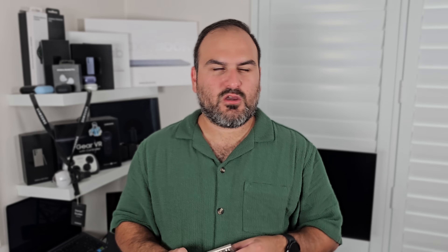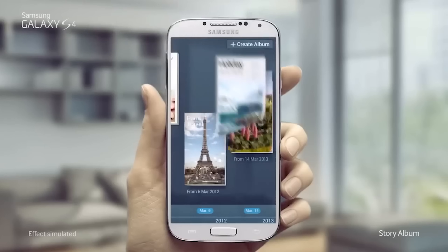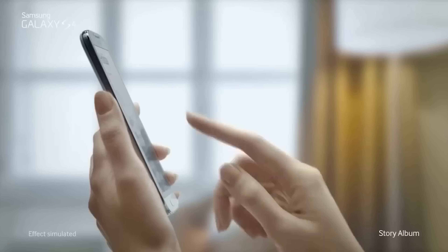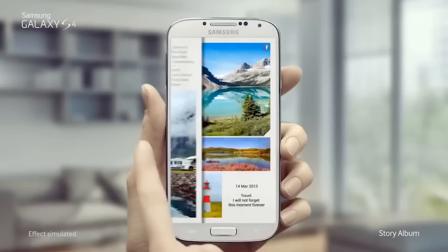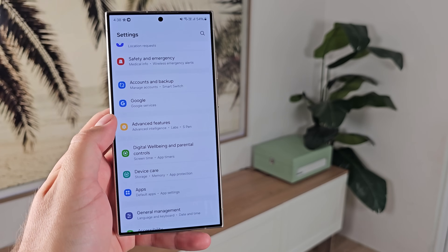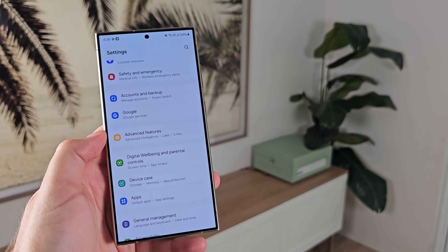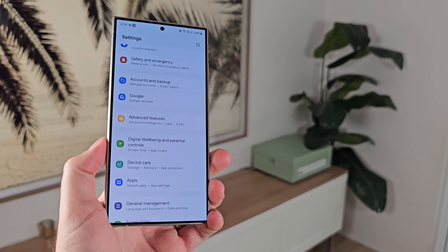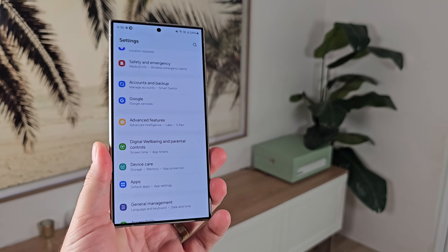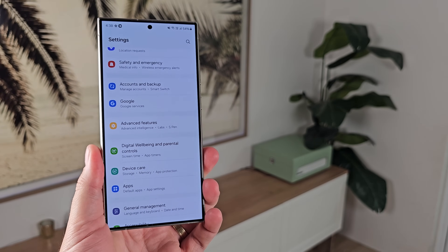Samsung software has always been packed full of features, right back through to the TouchWiz days. If you knew what you were doing in TouchWiz, you would have a lot of fun. That hasn't really changed. Samsung has just packaged it up much neater and more visually aesthetic than before. That doesn't mean the features aren't still there. So let's get into my six features that I think you probably don't know about.